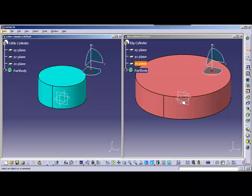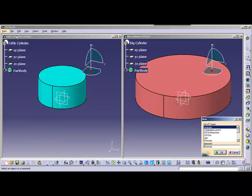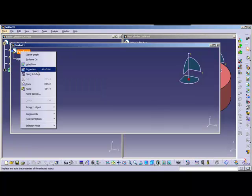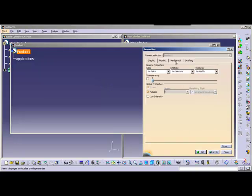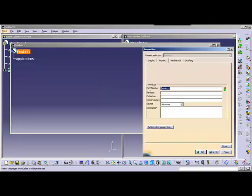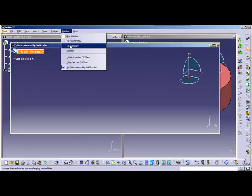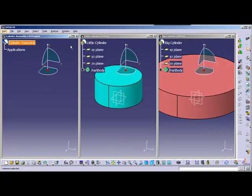Now we're going to place these into a product file. To create my product file, I'll go to File > New and then select Product from the list. I'm going to rename my product here — Cylinder Assembly — and then tile my windows vertically so I can see them on the screen.